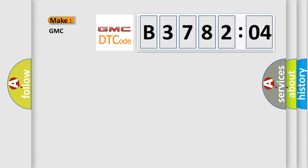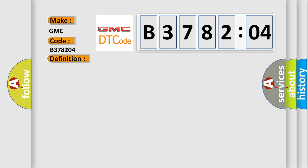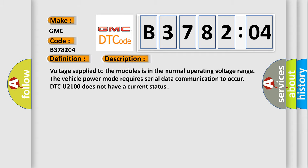So, what does the diagnostic trouble code B378204 interpret specifically? The basic definition is lost communications with radio. And now this is a short description of this DTC code. Voltage supplied to the modules is in the normal operating voltage range. The vehicle power mode requires serial data communication to occur. DTC U2100 does not have a current status.